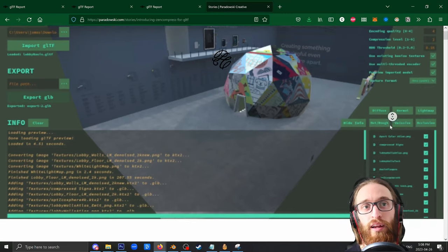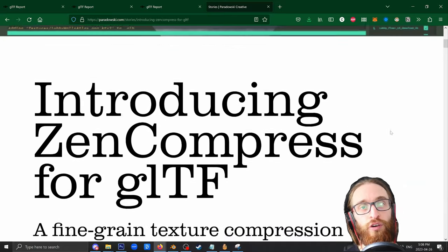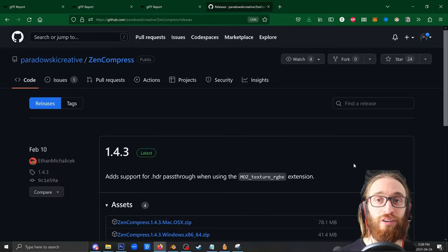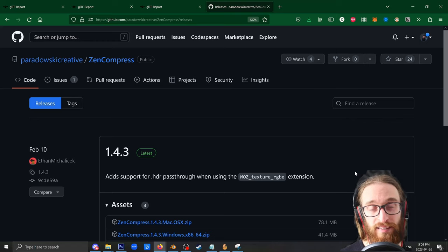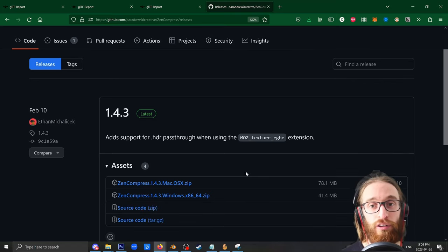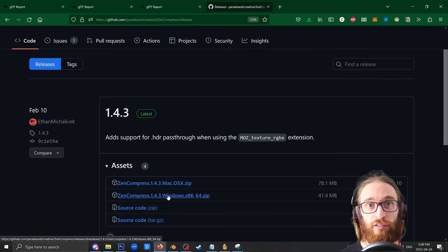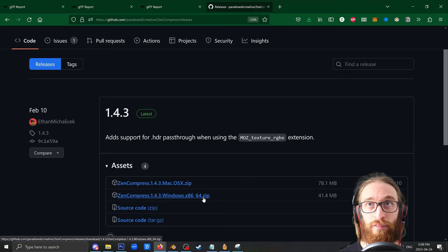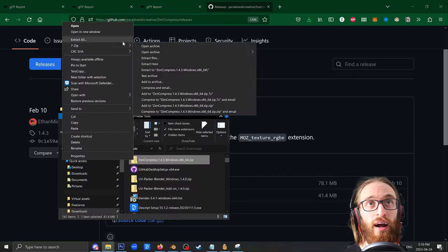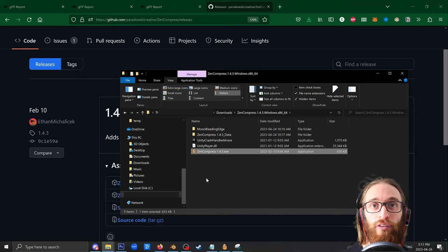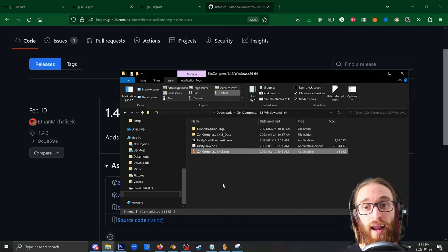The first thing we're going to need is this tool that was released for free from Paradowski Creative. It's called Zen Compress, and it's awesome. It's linked in the description below. First thing you want to do is download it just by clicking on the latest version here and save this zip file. Once that's done downloading, go ahead and extract it, and then open up that folder where you'll see the exe. But first we need an asset.